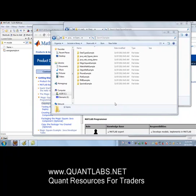This is Brian from quantlabs.net. I just wanted to show you some interesting legacy functionality that has been part of MATLAB for a while. MATLAB has the capability of exporting your MATLAB M files into JAR components or Java components so that other Java applications can have access to those resources.